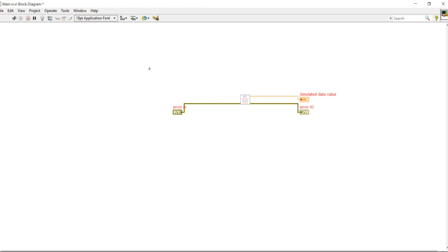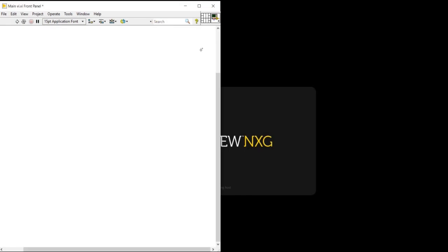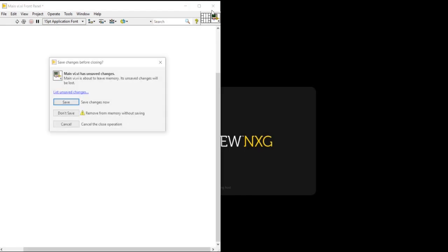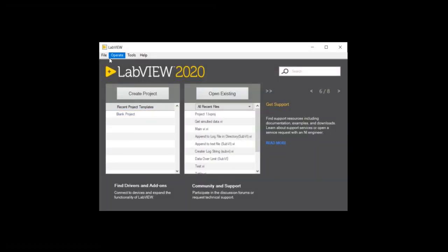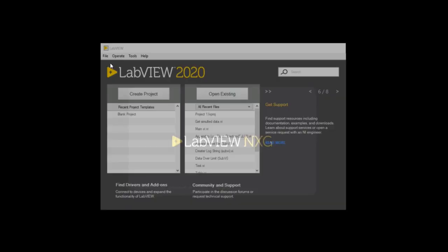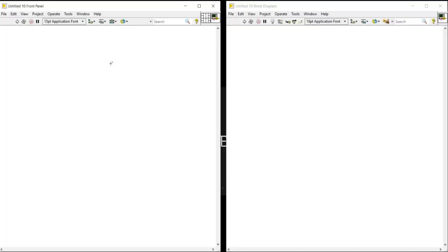Now my all sub VIs have been done. Now we will try to develop a data acquisition VI. For the data acquisition and to understand the complete data acquisition, let's start the designing. For that I will close this VI completely and open one more new VI.